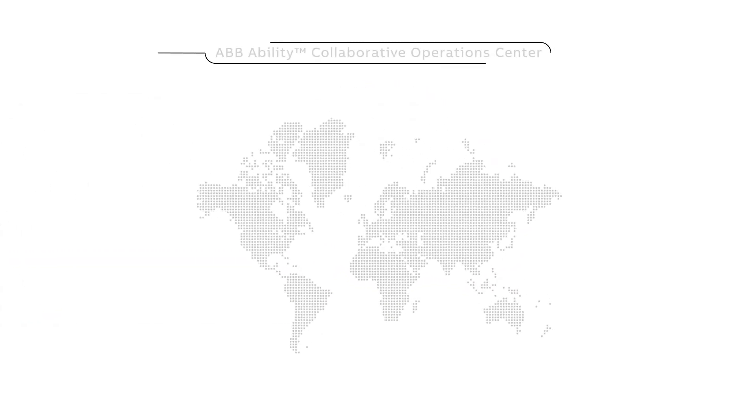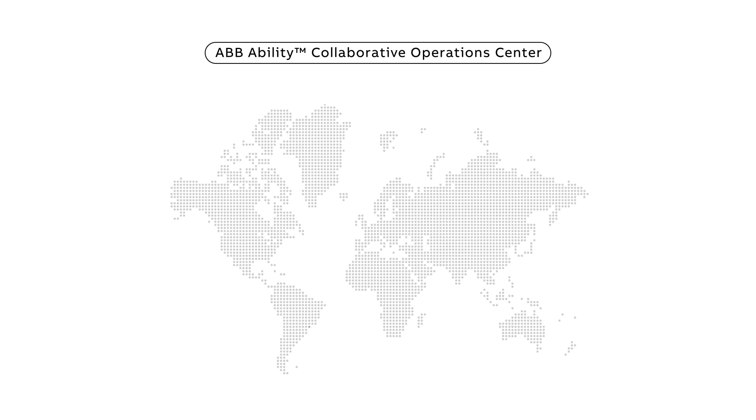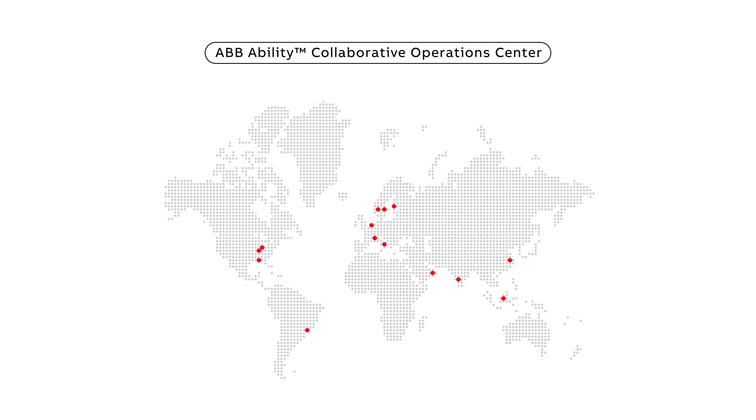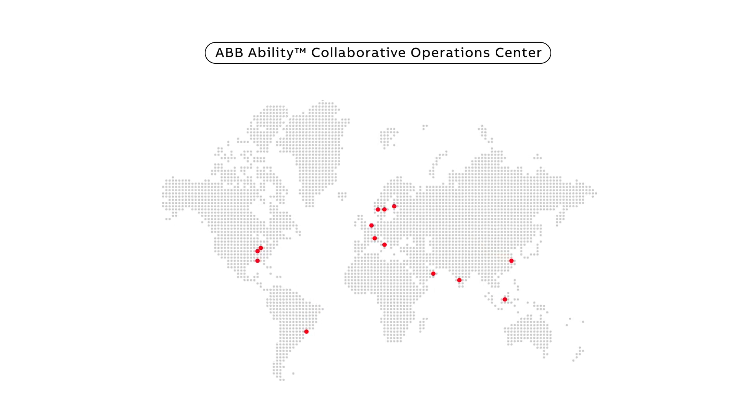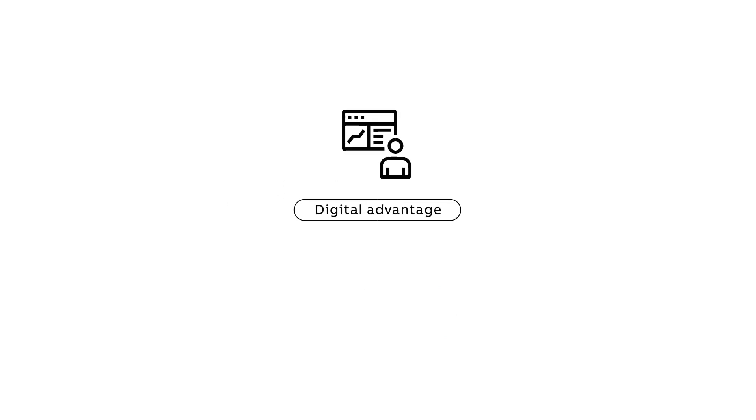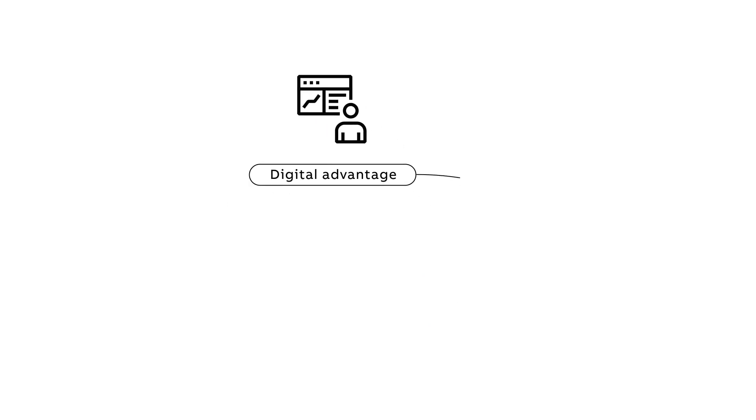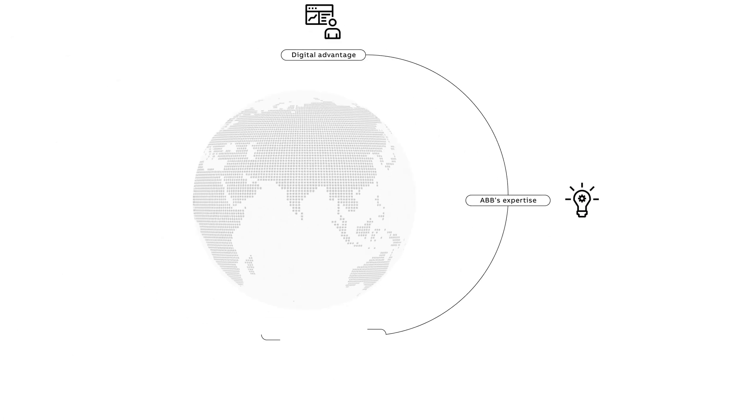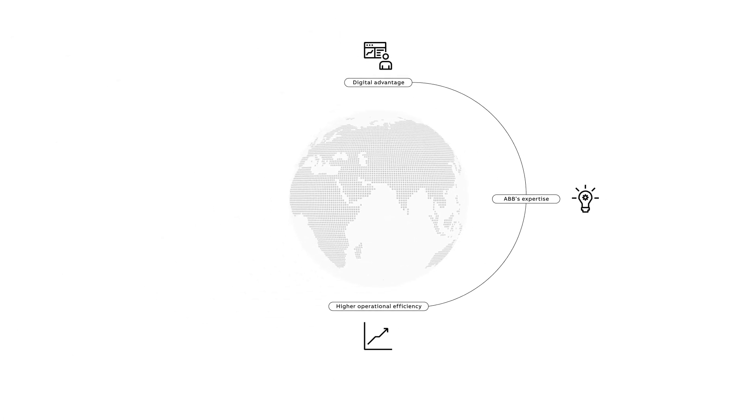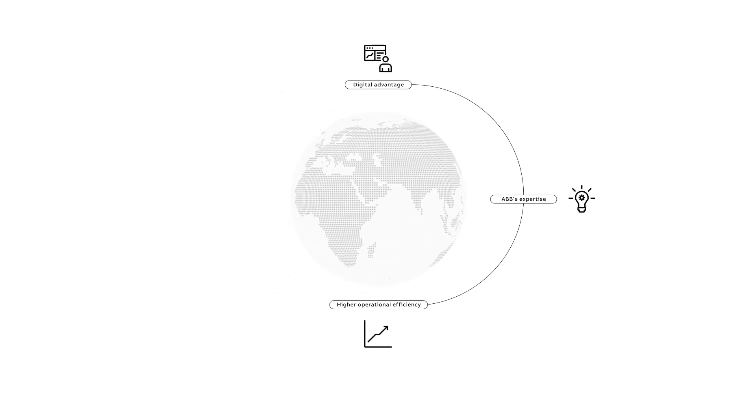ABB is helping mining companies across the world to improve their productivity. Our global network with collaborative operation centers enables us to serve customers on a whole new level. Unleash the digital advantage from the overall industry combined with ABB's expertise to achieve higher operational efficiency.